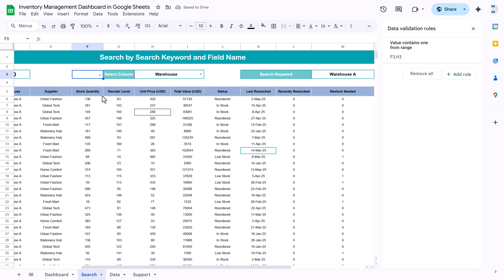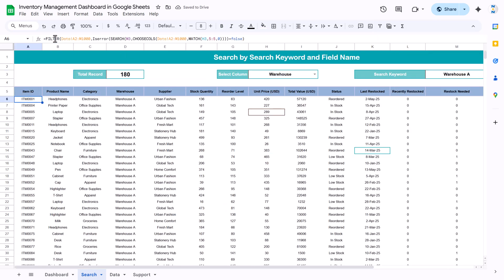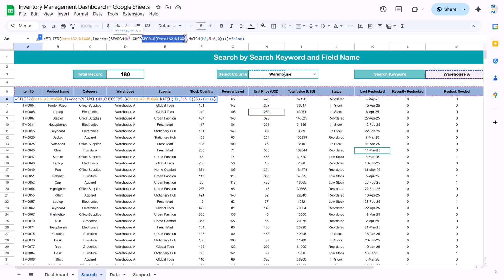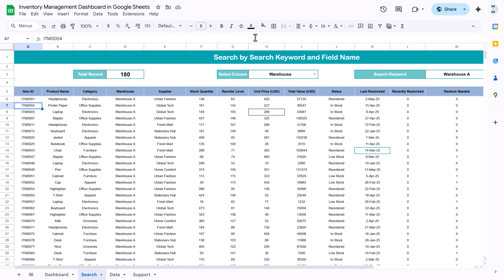Here we used a FILTER formula that takes the full data range from columns A to M. We used an IFERROR function with SEARCH, searching for the keyword in M3 — whatever you type there. We used the CHOOSE and MATCH functions to determine which column to search in based on the dropdown selection, so it fetches only that column's range. Whatever column you select, it searches there and shows the filtered data. We also used COUNTA to give you the count of the search results.